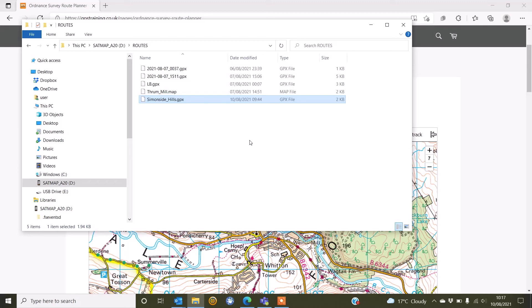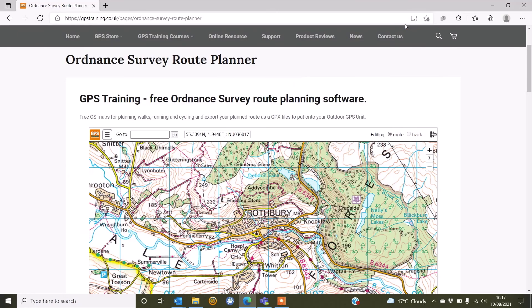If you haven't got a Routes folder already created, you can just drop it into a blank space on that internal A20 folder and then I can simply close that down. With a SatMap Active 20, when you unplug it from your computer, you do need to turn it on and off again for your new Routes to load.